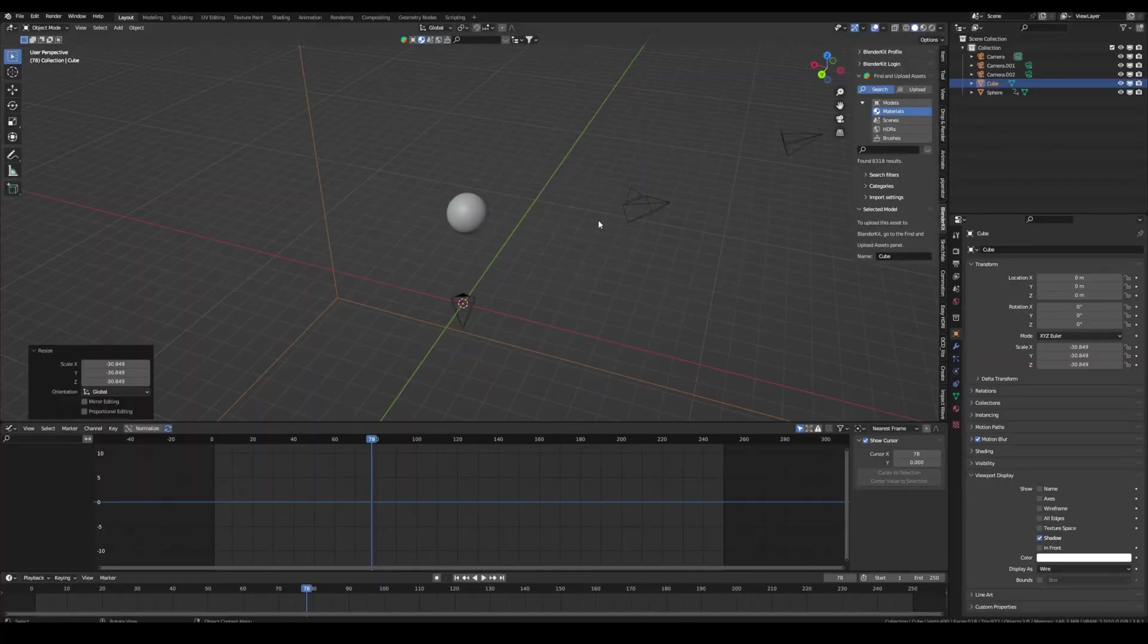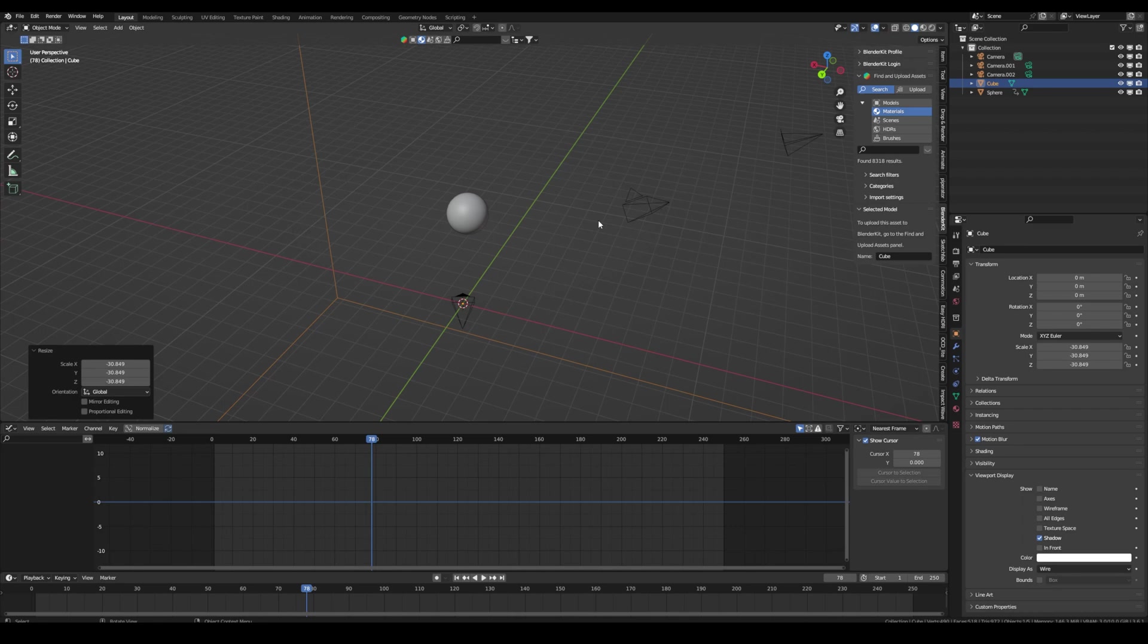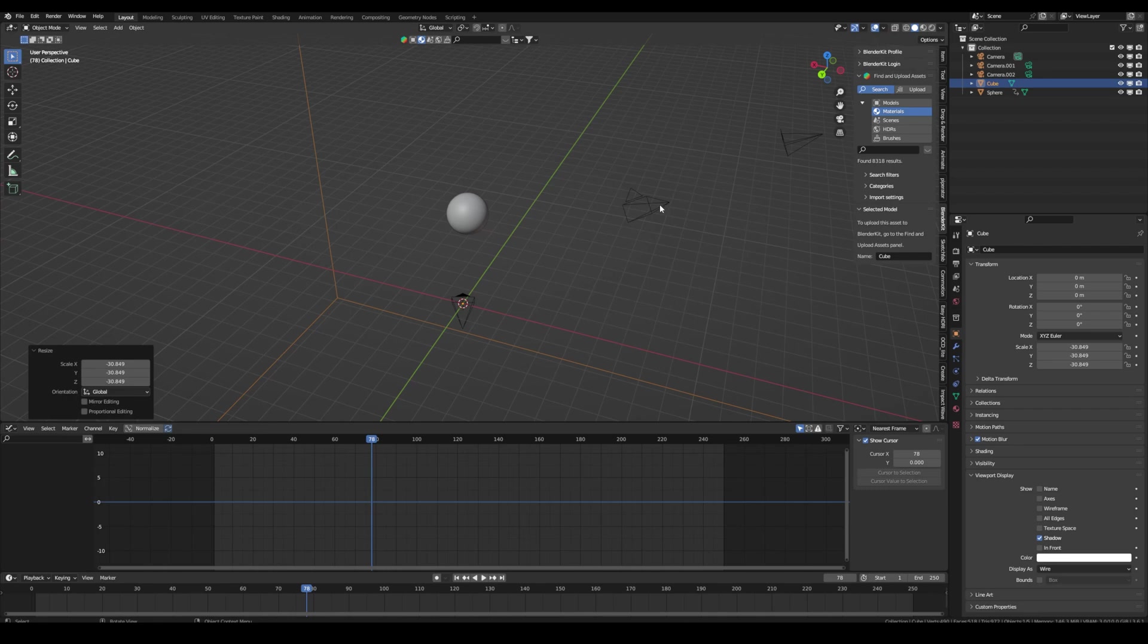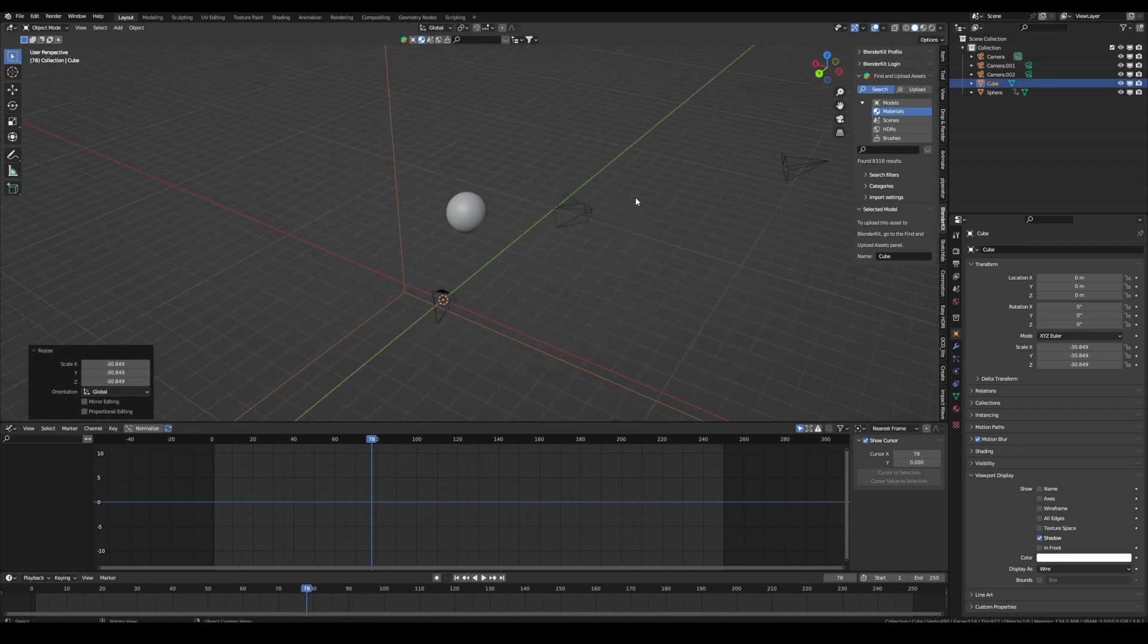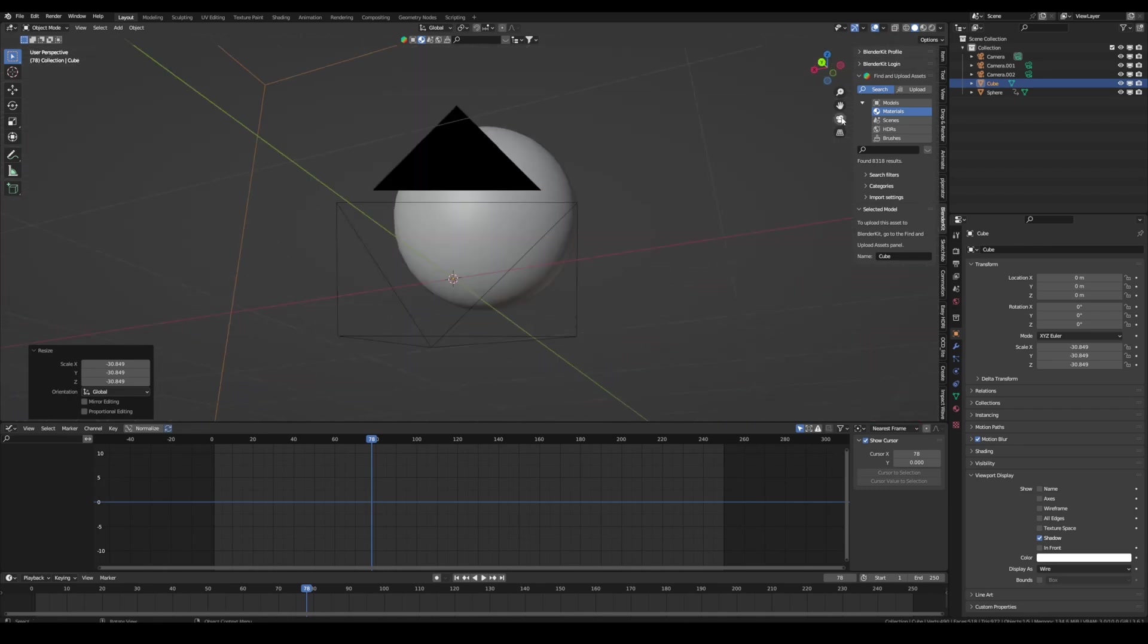I already talked about camera shake with the noise modifier, but if you want real, authentic, organic camera shake, make sure to download the add-on Shakeify from Ian Hubert. It's free. I put all the links of the add-ons in the description. Let me show you real quick what it does.